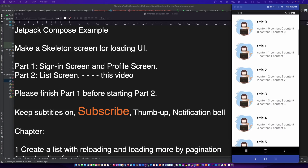Hello, this is your friend CodingWithCat. Let's make a skeleton list screen for loading UI with animation in Jetpack Compose.